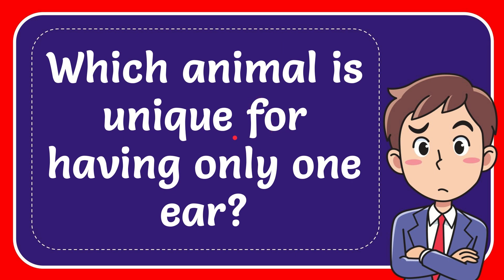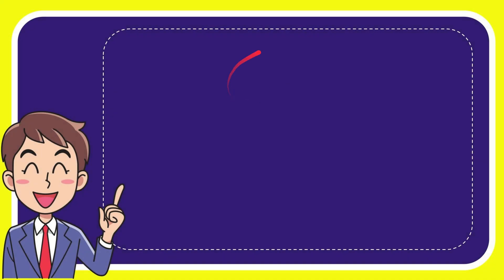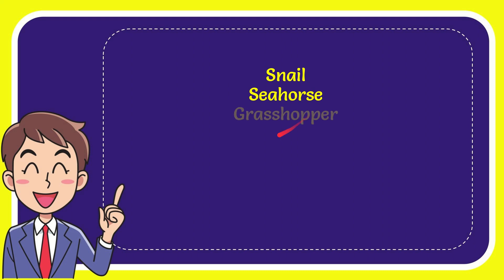In this video, I'm going to give you the answer for this question: Which animal is unique for having only one ear? Here is the list of options. The first option is snail, second option is seahorse, third option is grasshopper, and